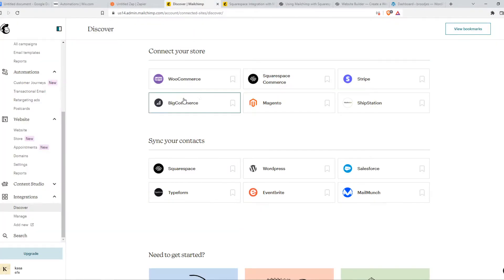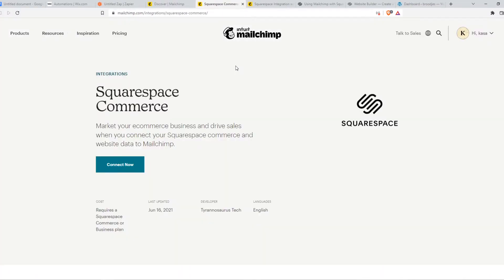But we can also go to Squarespace Commerce, which will be a little bit different because from here we can actually instantly connect this. And that's what I'm going to do.